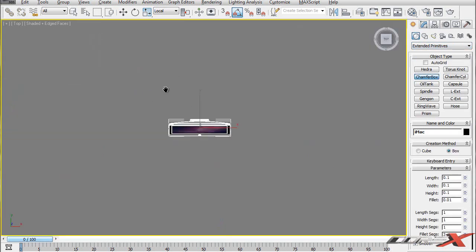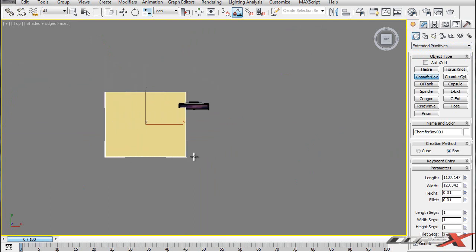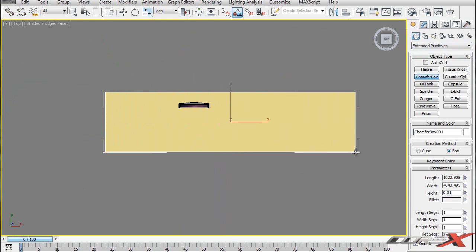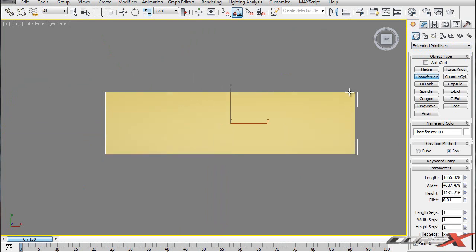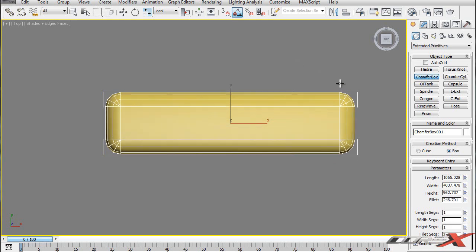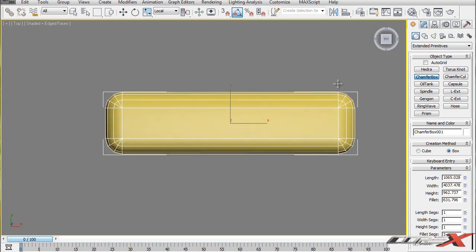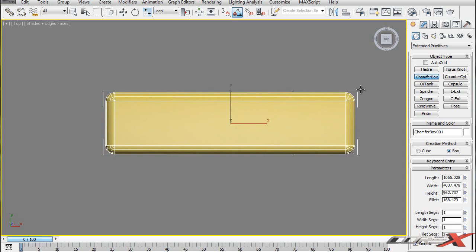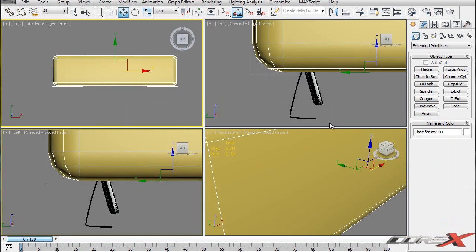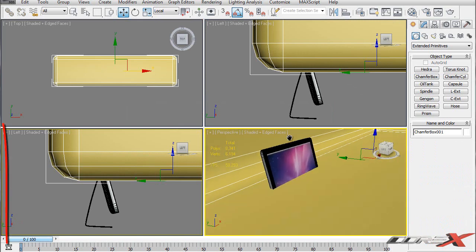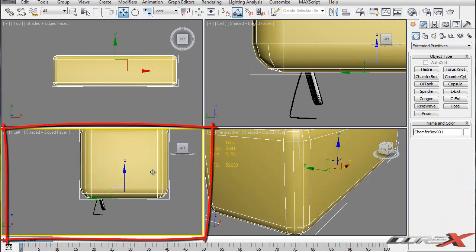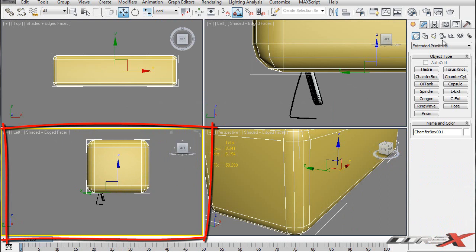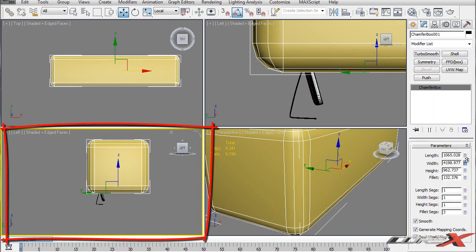In the top viewport, you want to create a chamfer box that's kind of larger than your model. Make it real big and also make it pretty high. When it comes to giving it the curve, make sure you don't give it too much or too little curve - just a moderate amount should do pretty well. From the left viewport, it is not sufficiently wide enough, so I'm going to increase the width.